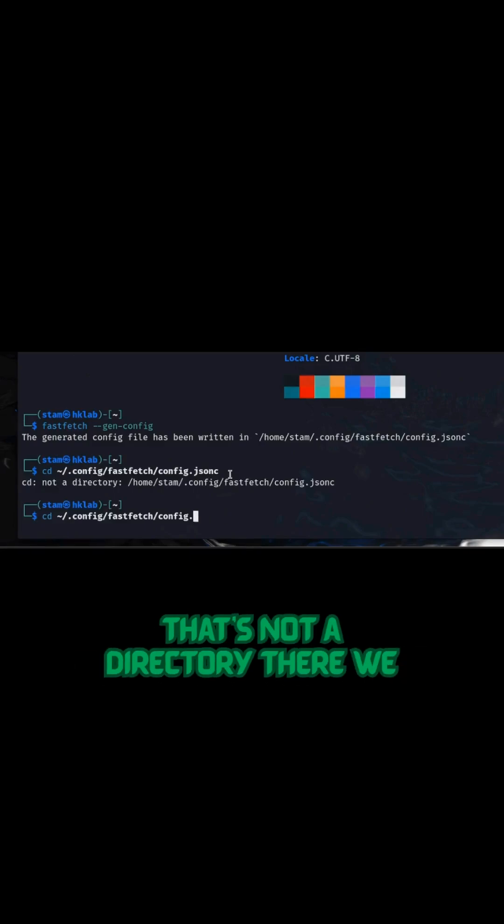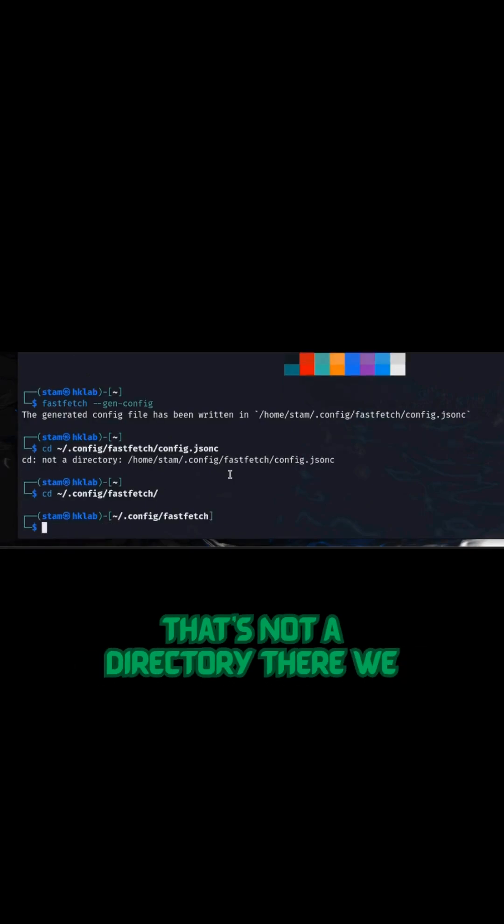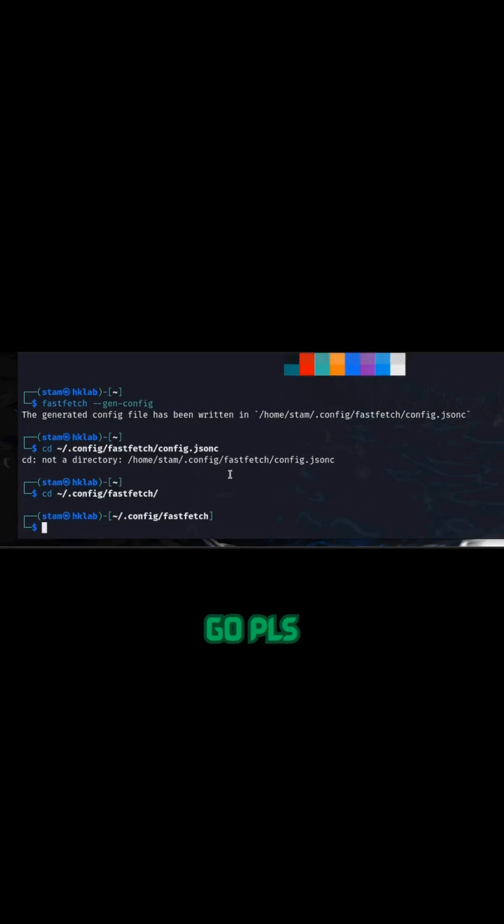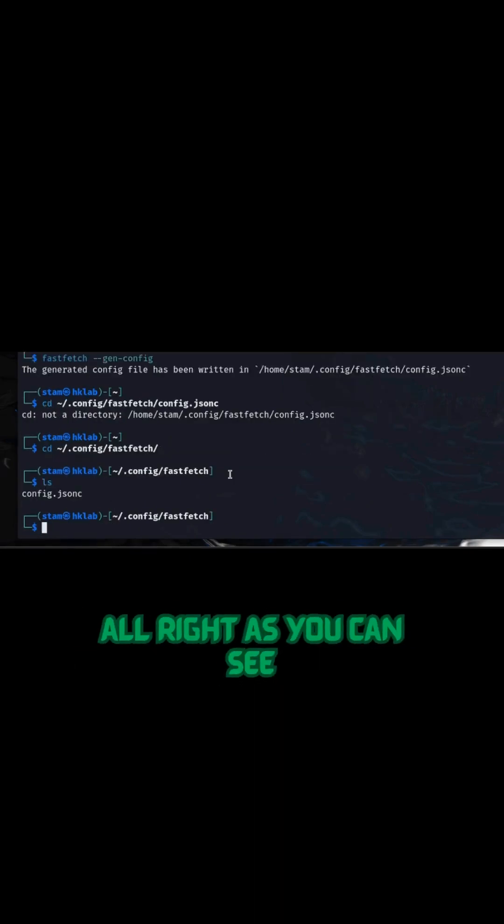Oh, that's not a directory, my bad. There we go. Alas.